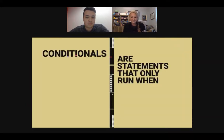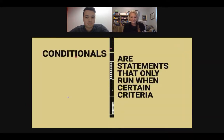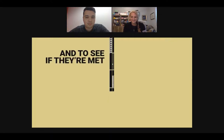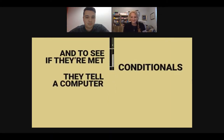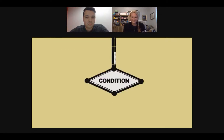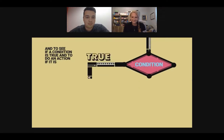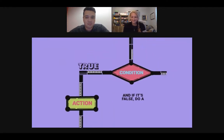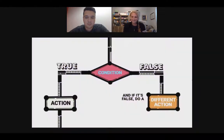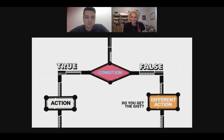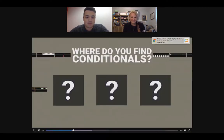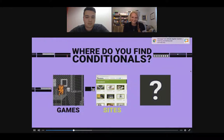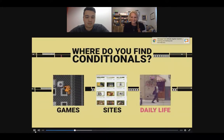Conditionals are statements that only run when certain criteria are met. To see if they're met, conditionals tell a computer to check. The computer checks if a condition is true and does an action if it is — and if it's false, does a different action. Where do you find conditionals? In games, sites, and daily life — day or night.